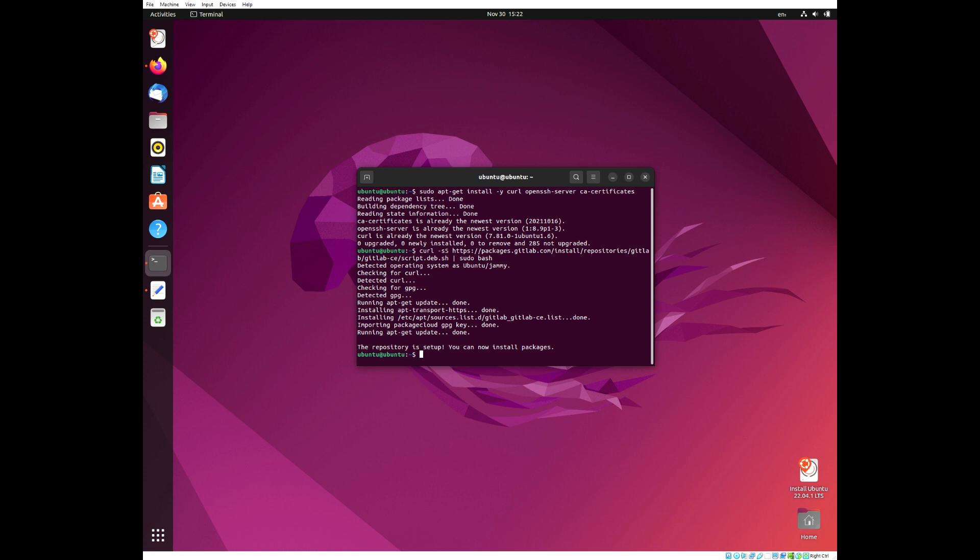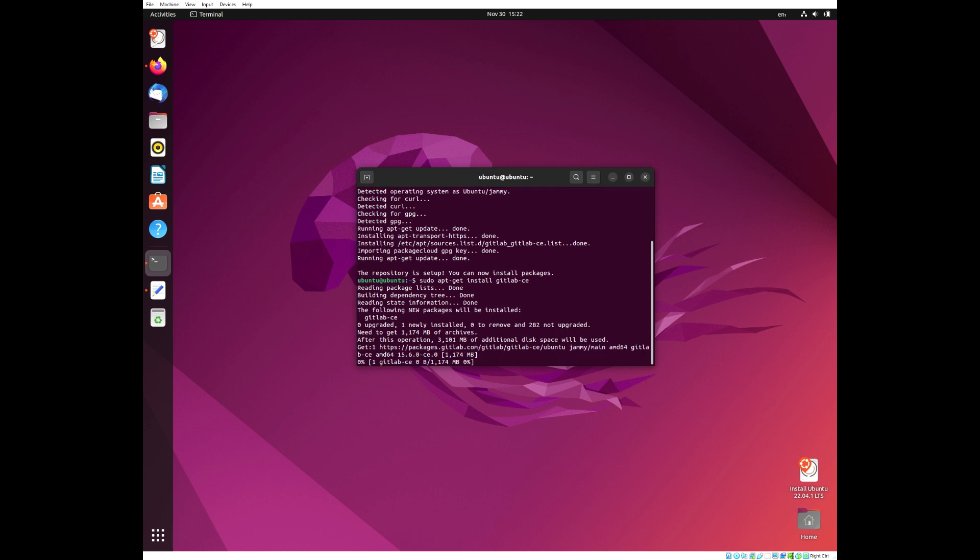Once it is done and the repository is enabled, you can install GitLab CE package by using the command sudo apt-get install gitlab-ce. Now to save some time, I'm going to be skipping ahead.